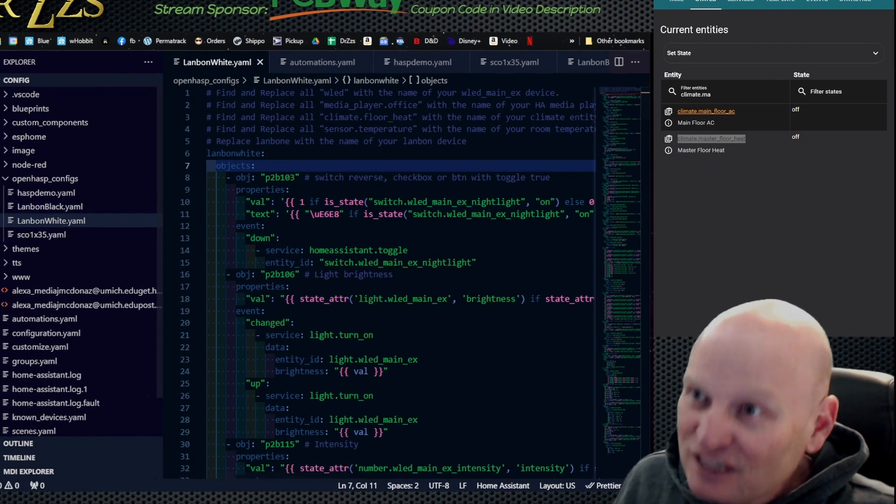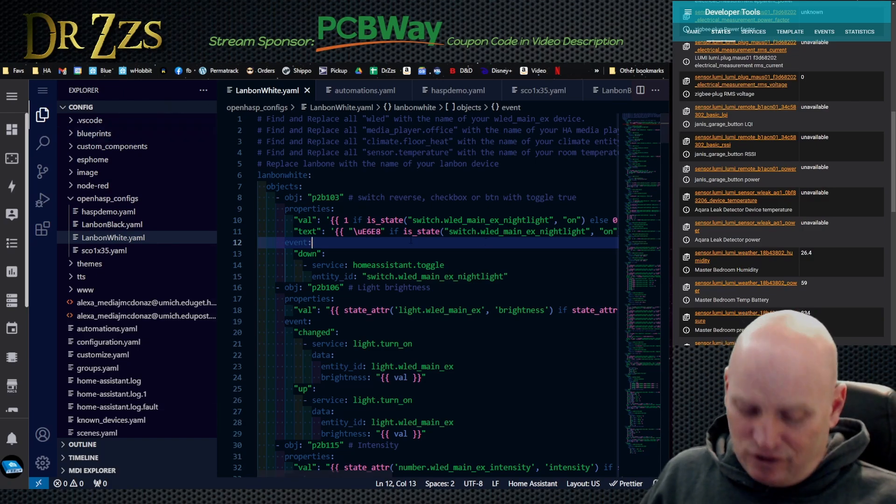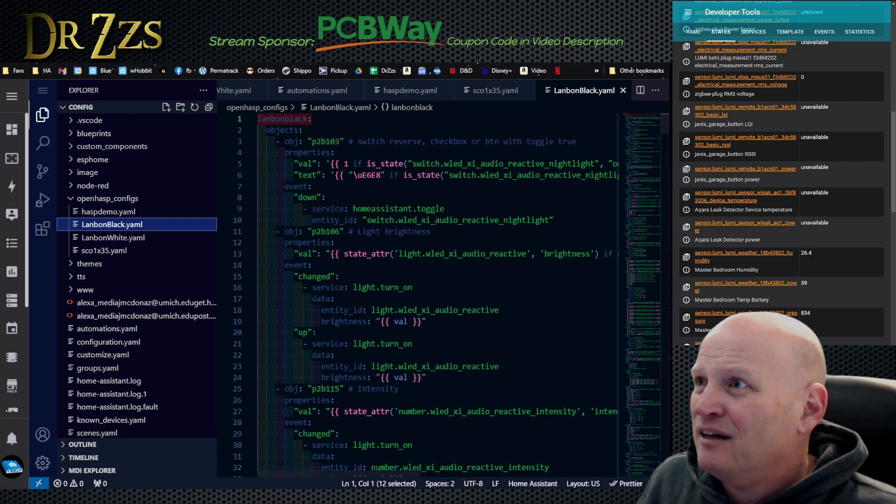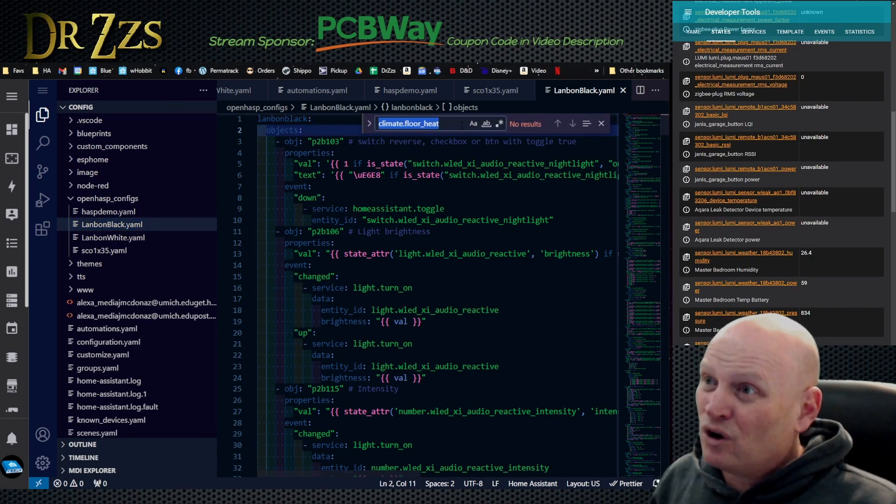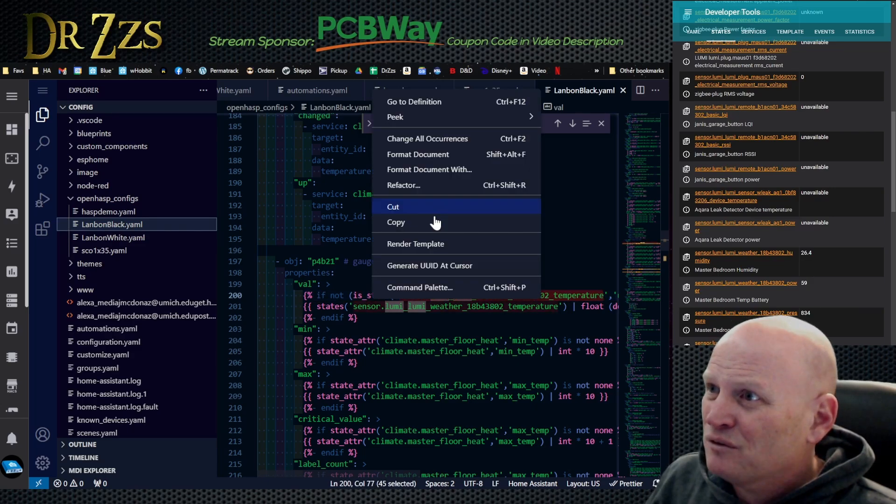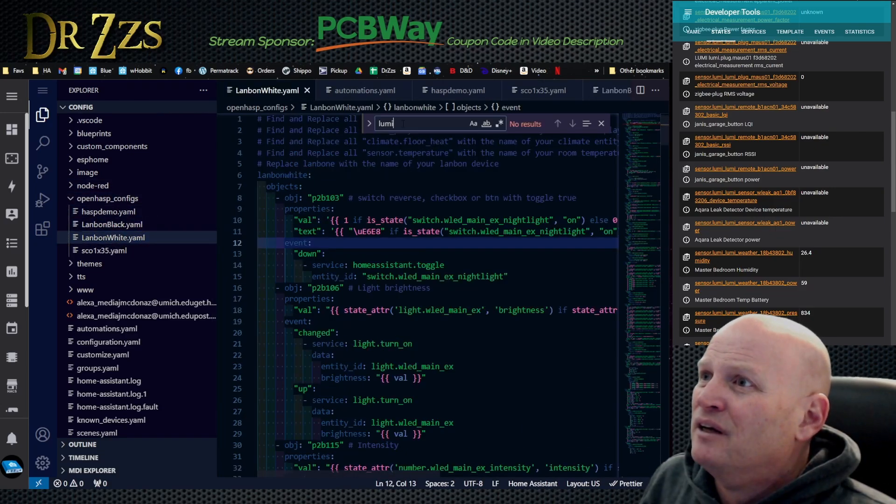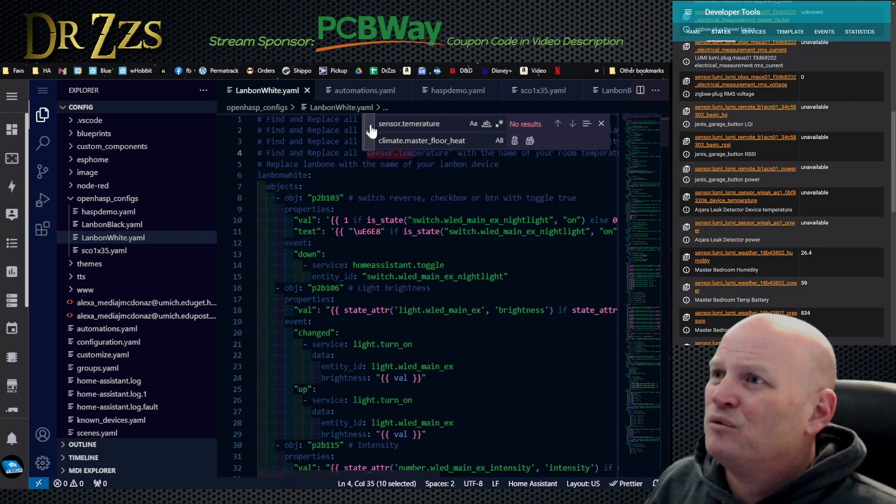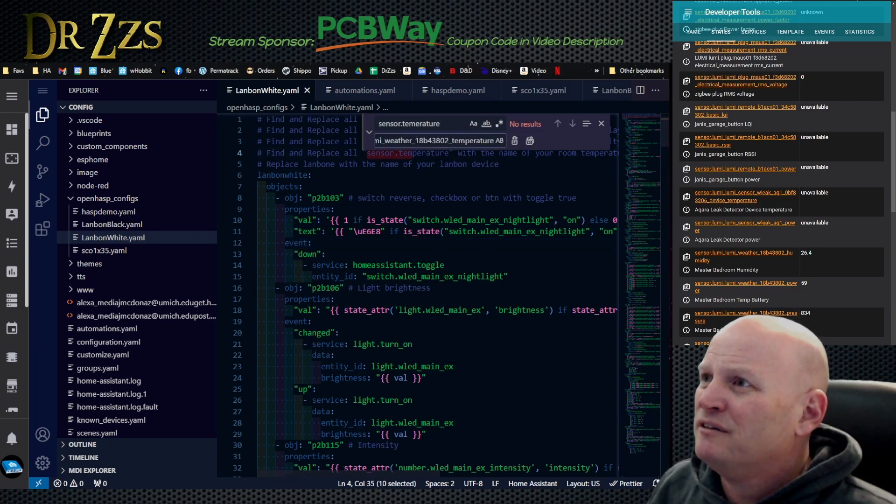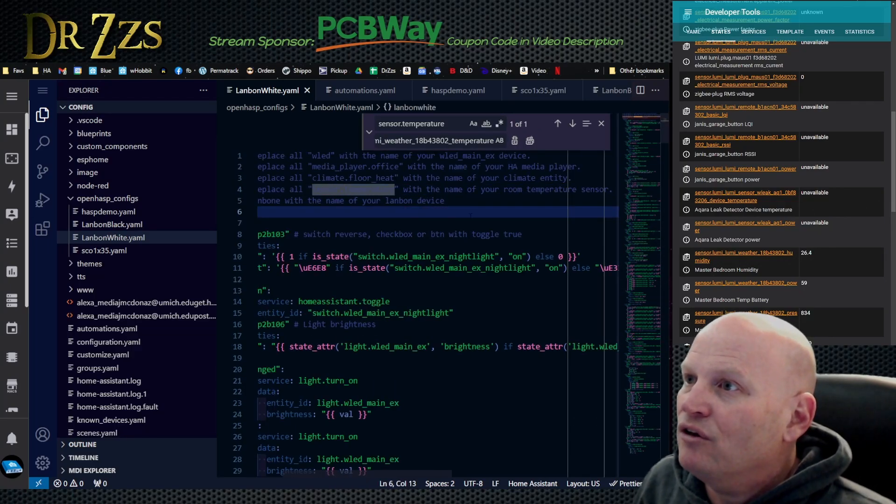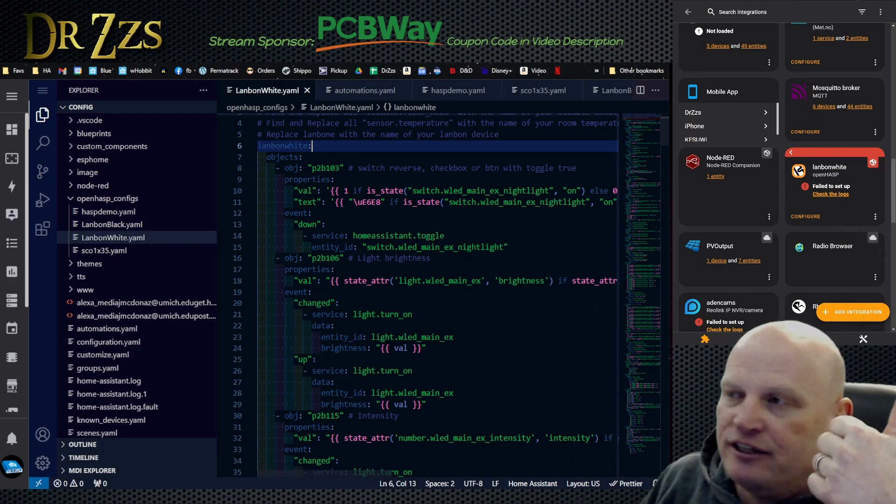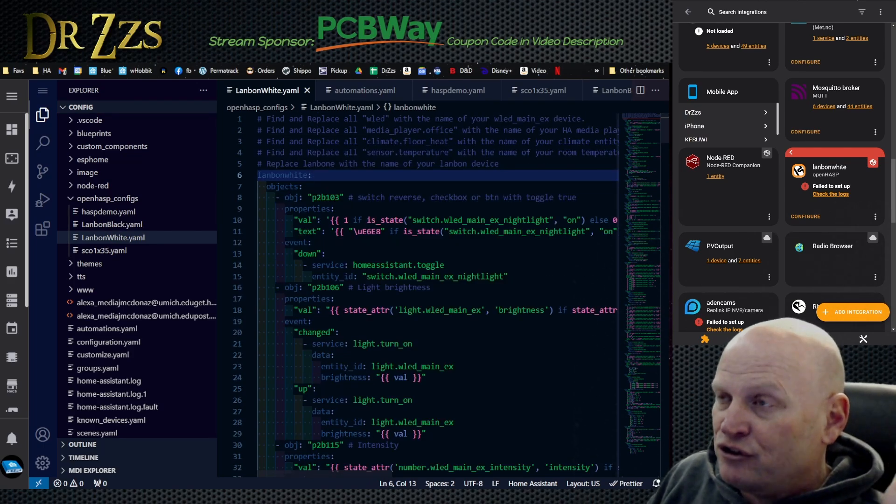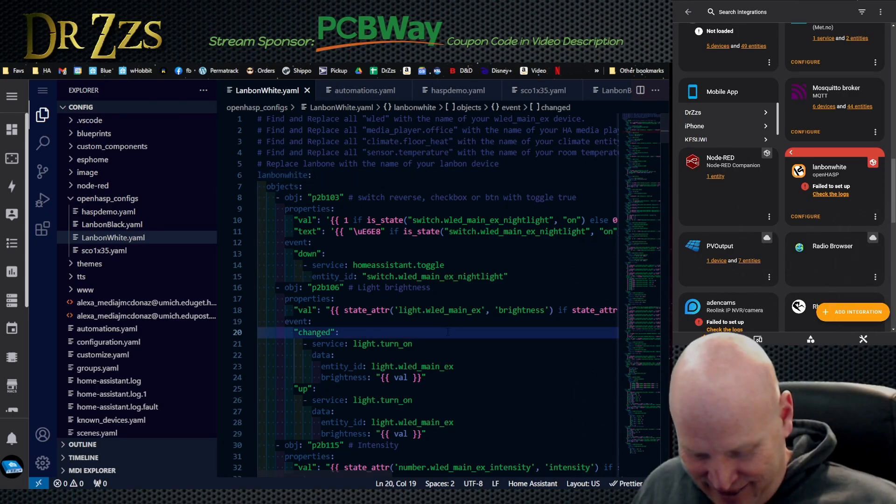And then temperature sensor. So let's save this first. We're going to control S because I've made a lot of changes and not saved it. We're going to go to the Lanbon black and hunt for the lumi lumi because this is what I need it to be. This is the one that's in the master bedroom. We're going to copy that, go back here, and now we're going to say everywhere that we find sensor.temperature we're going to replace it with sensor.temperature lumi lumi. I changed everything. I changed the name of the device, the temperature sensor, the heat, the media player, and WLED.